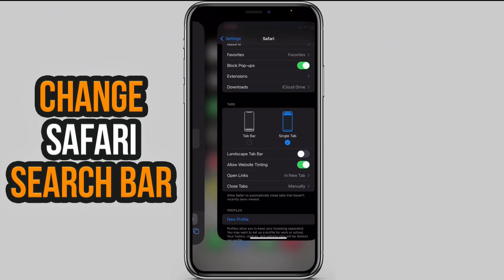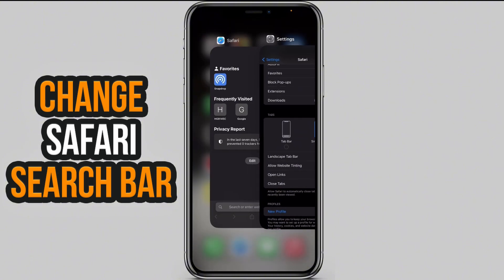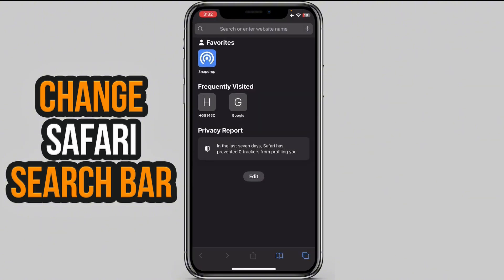The first option is Tab — select Single Tab and click on it. Now if you go back to Safari, the search bar will be at the top of the screen. The other option places it at the bottom of the screen.